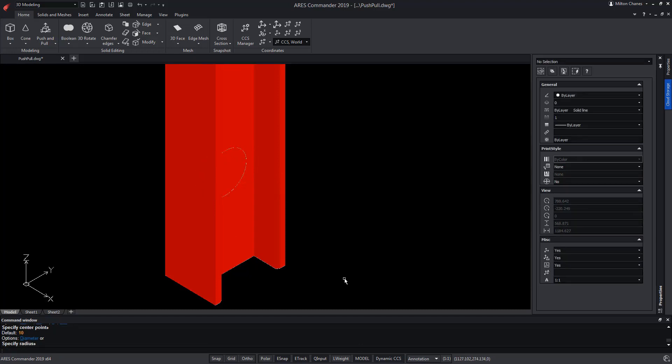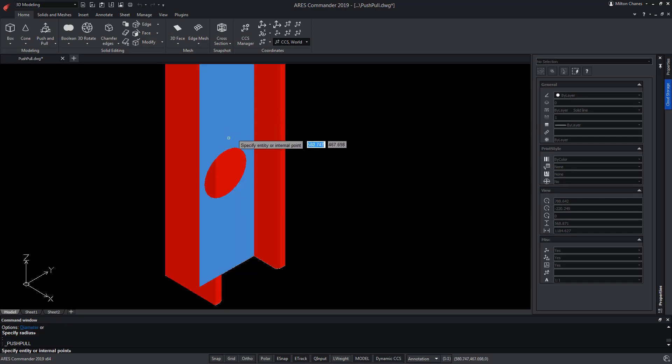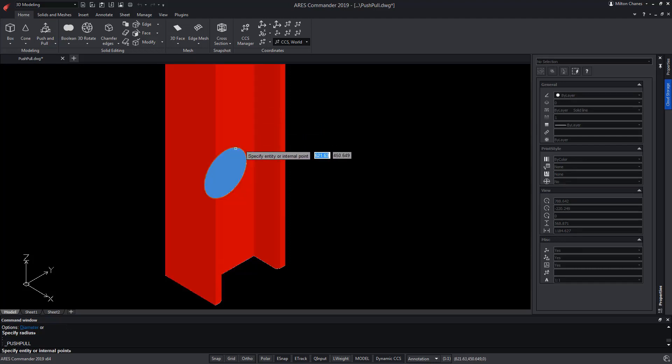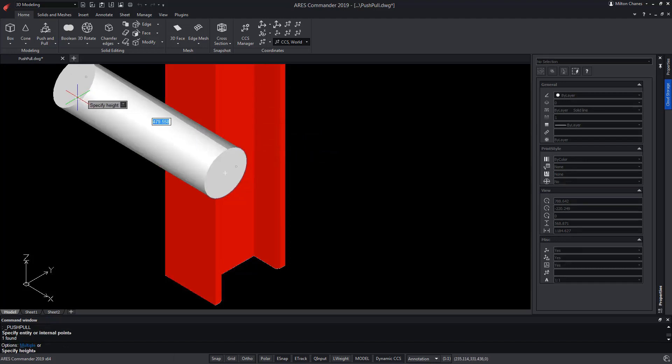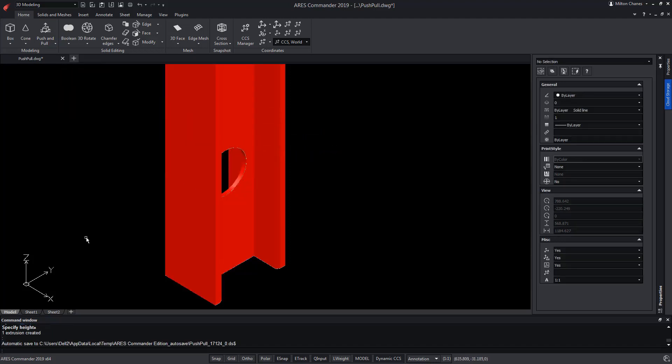Now, pay attention. Using Push and Pull, we will create an extrusion on the circle that generates a hole directly, avoiding the process of having to extrude the form to then use the Boolean Subtract operation.